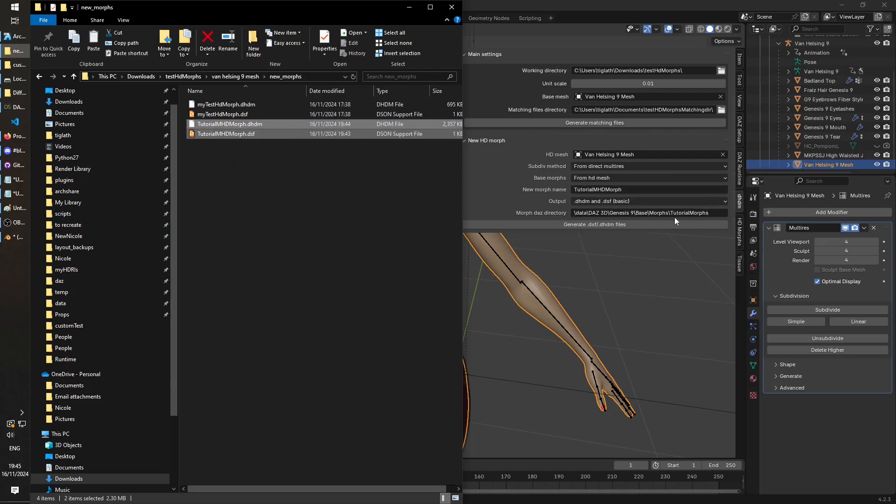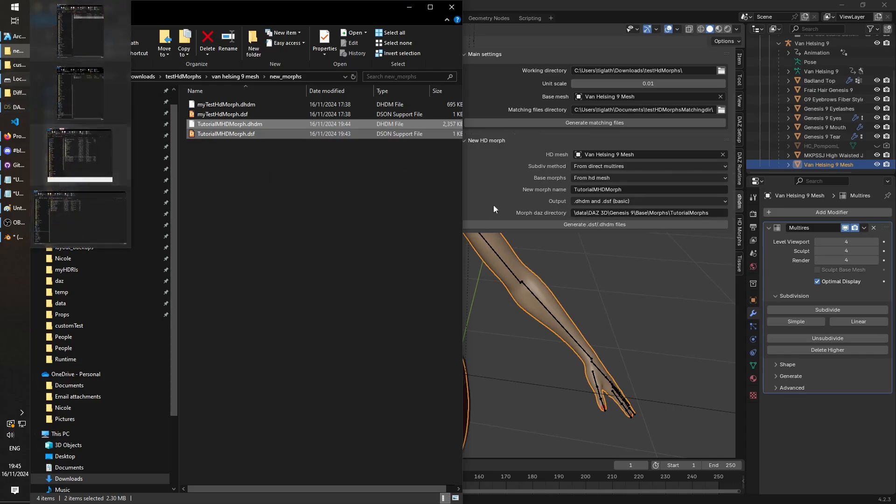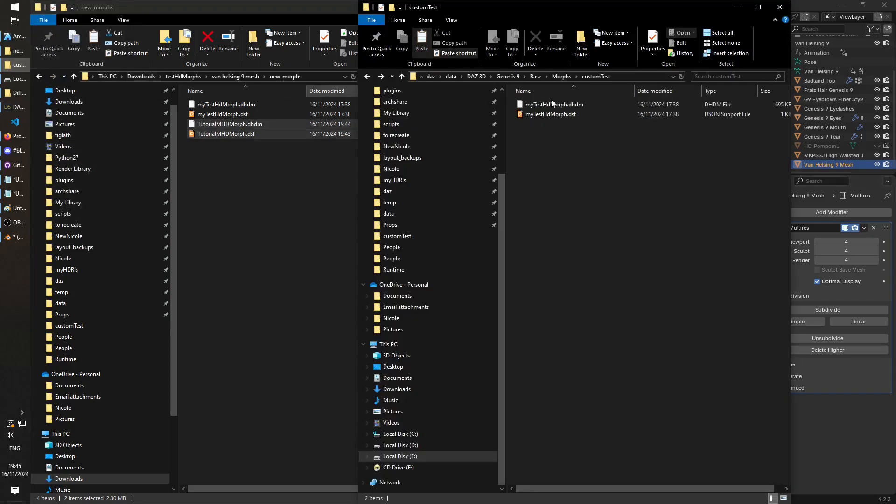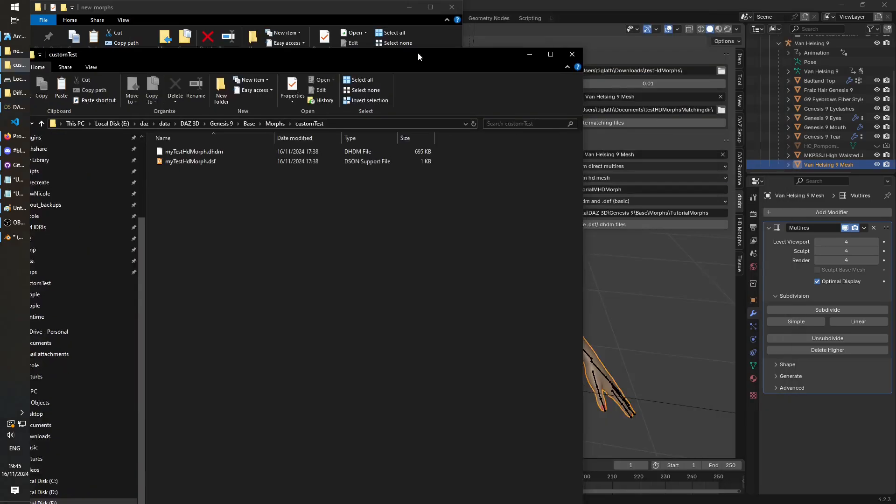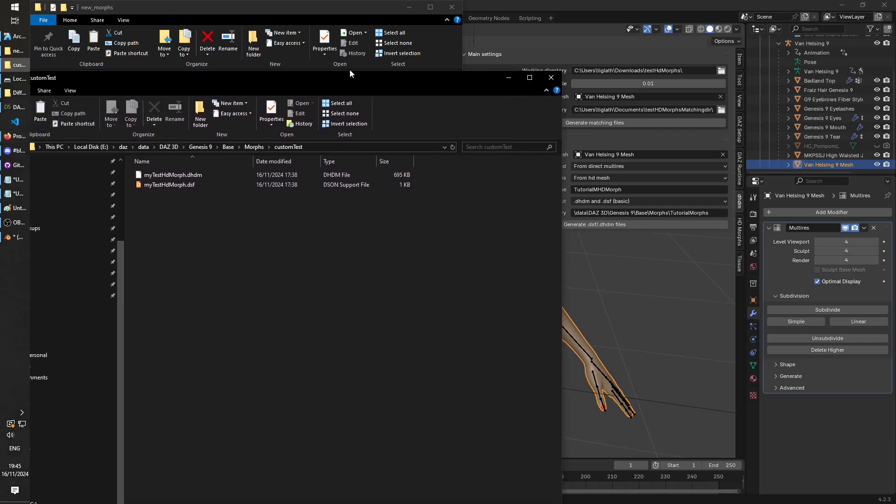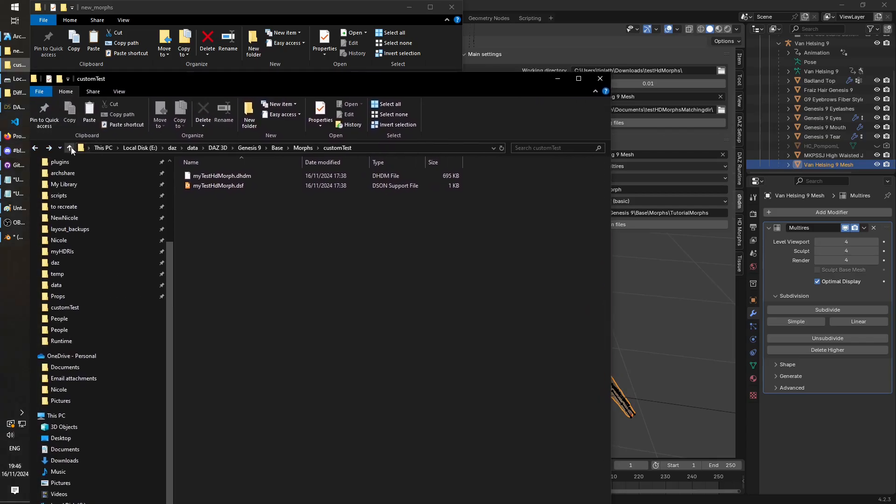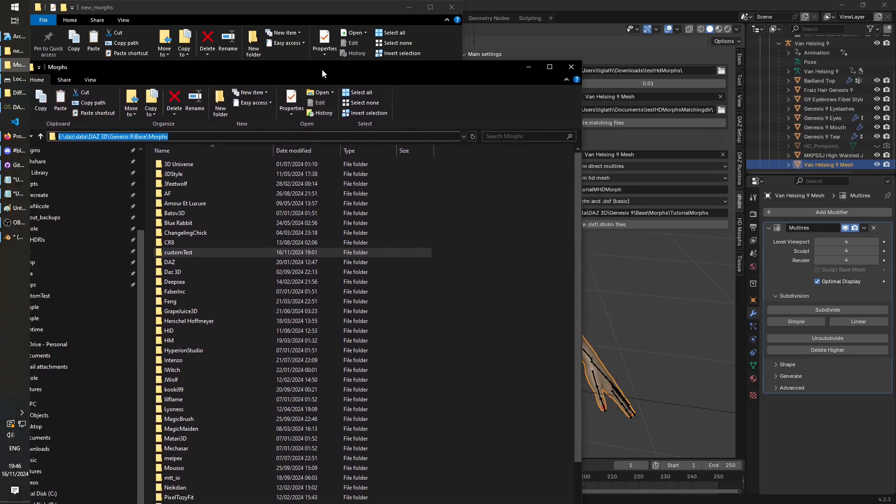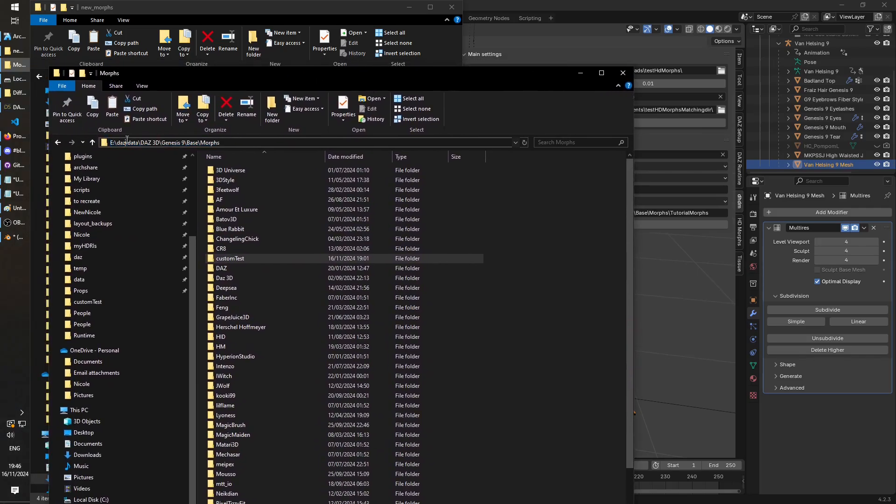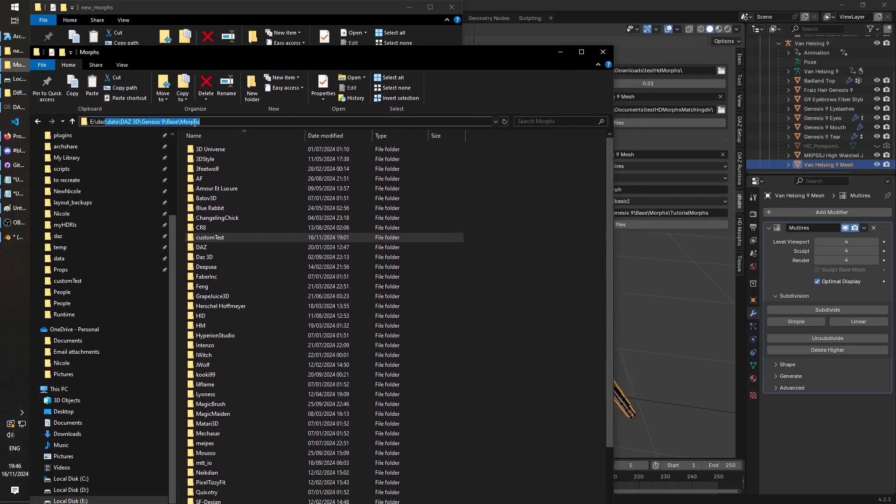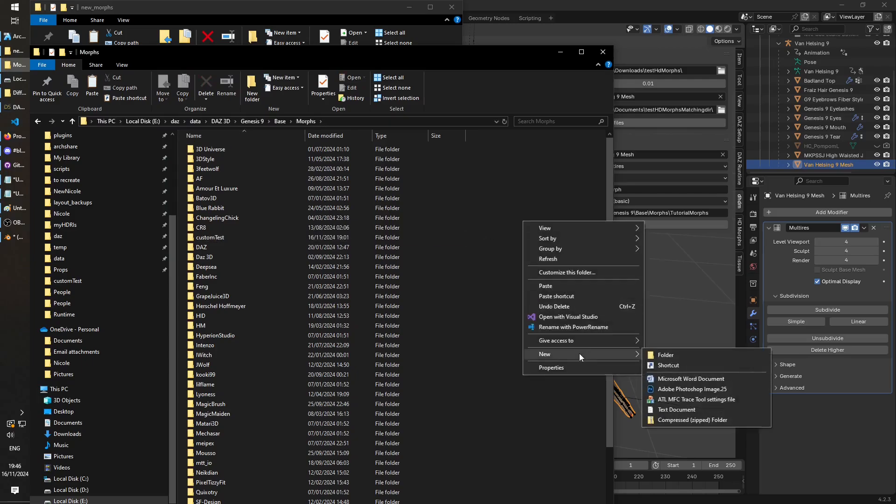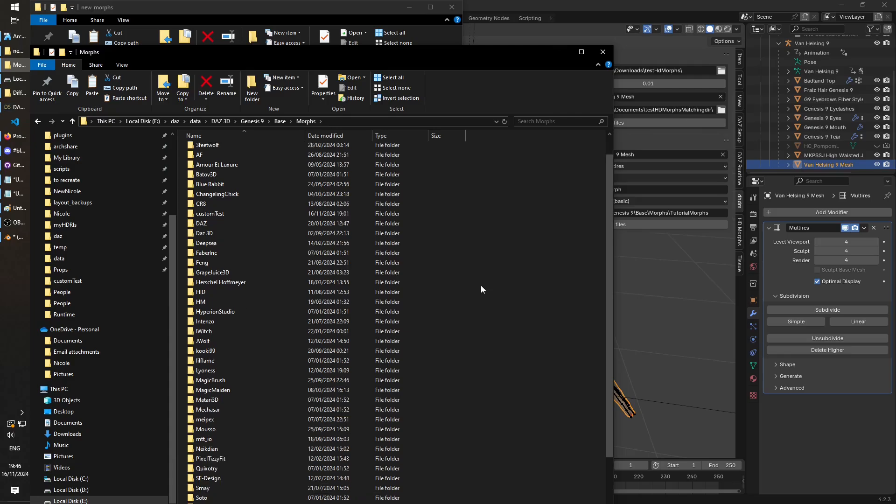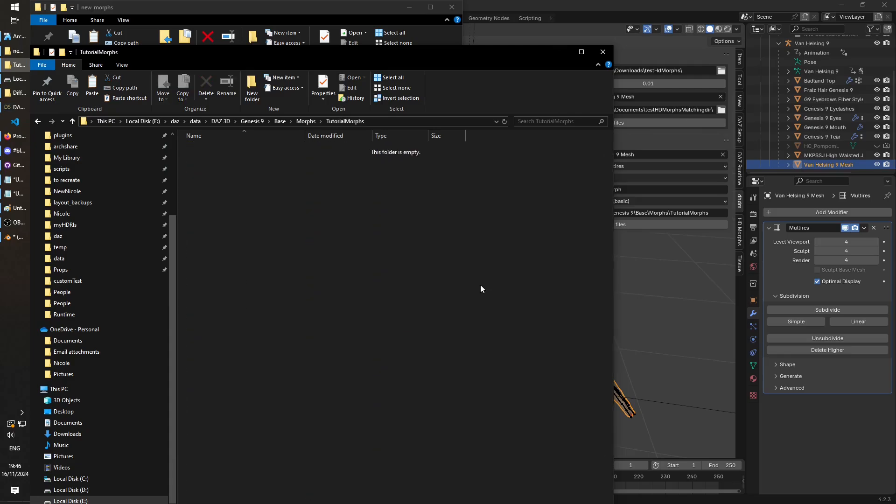And we're going to paste them inside this directory. Which if it doesn't exist yet, we're going to create this tutorial morphs folder. So morphs and then tutorial morphs, I'm in this directory. And you notice we've put slash data only, it's not expecting the library. Right, slash data, that's 3D, Genesis 9, base, morphs. And I'm going to create that directory as expected, tutorial morphs. And we're going to paste those two files in.